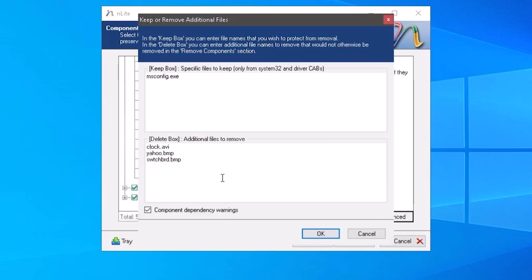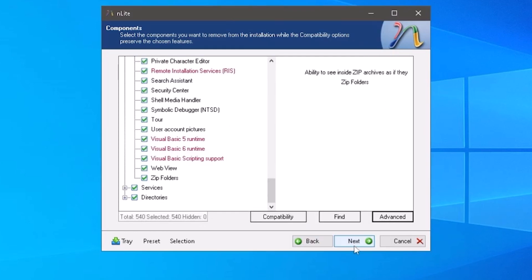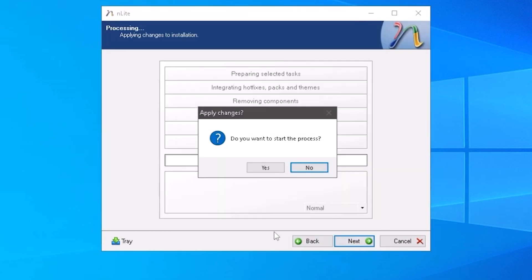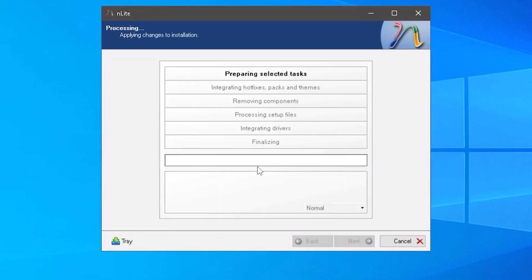One last thing to look at here is this Advanced button. This dialog box allows you to define specific files that you would like to either keep or have removed. I suppose we can leave msconfig marked as safe from being removed today.